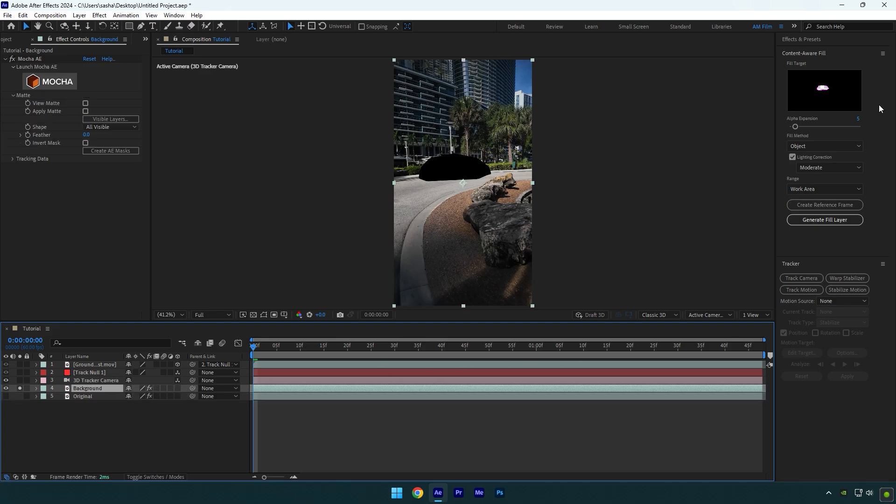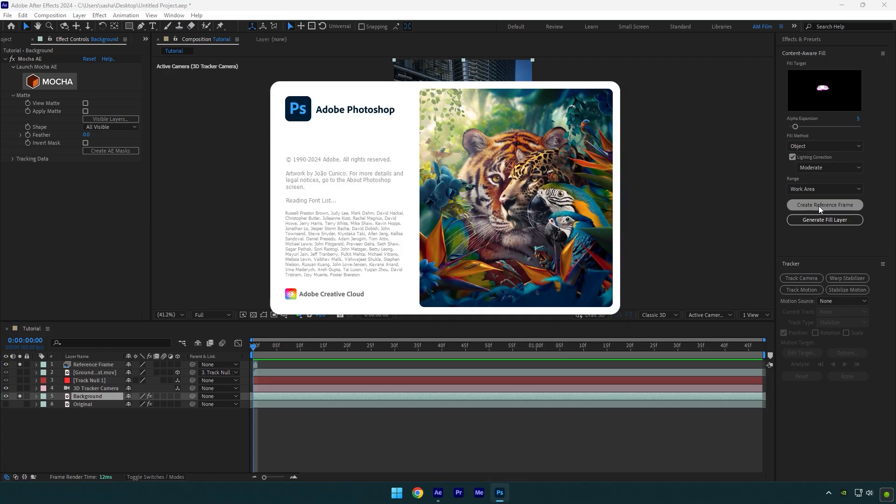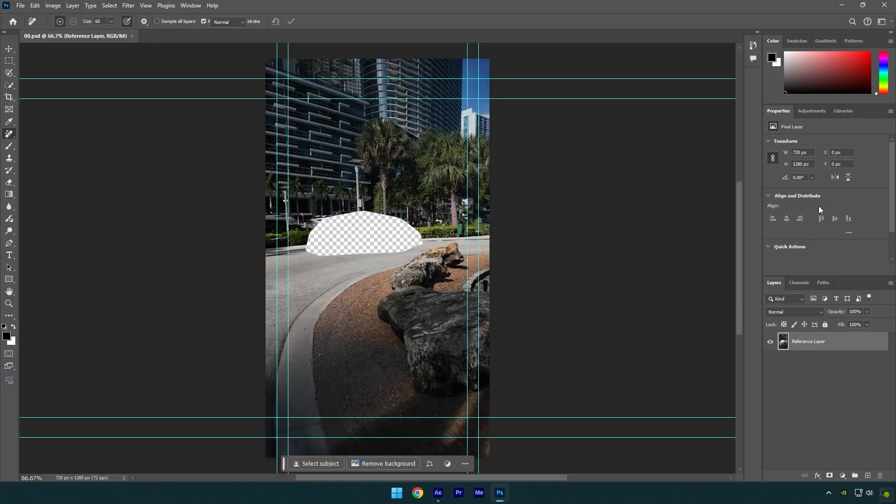Now go to content aware fill tab and click on create reference frame. This will open a Photoshop for us. In Photoshop select remove tool and remove that transparent spot there.